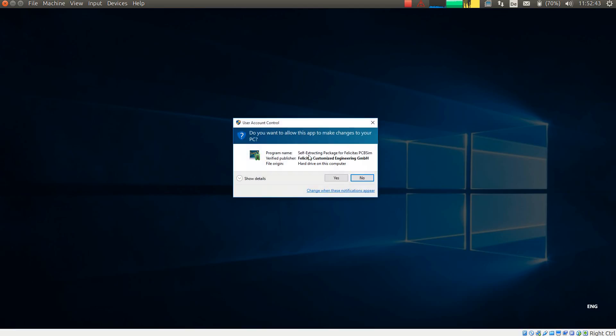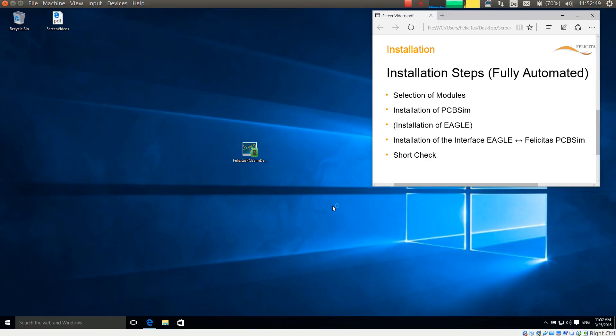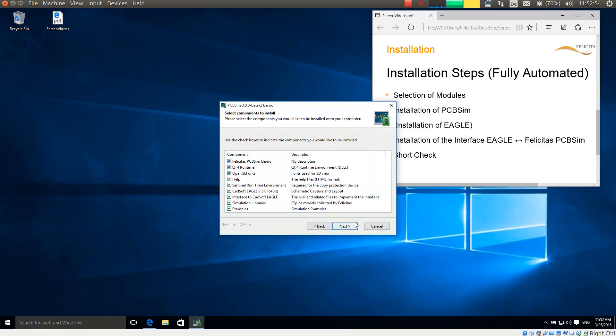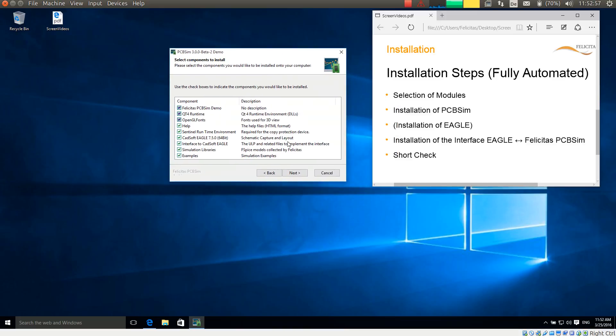So I am starting the installation process. It is asking whether I trust Felicitas, which I do. Then it is showing the license agreement, which I accept. And we are now already at the step select the modules.